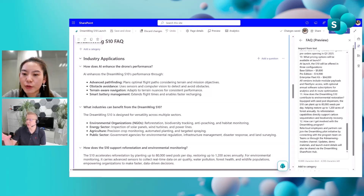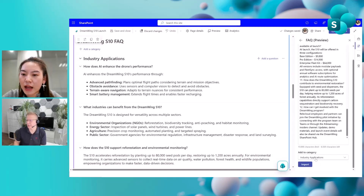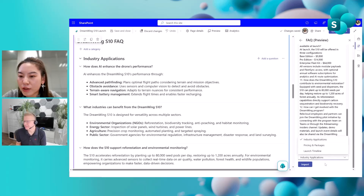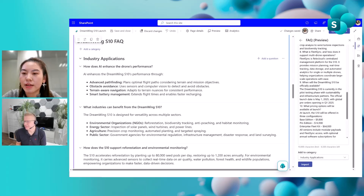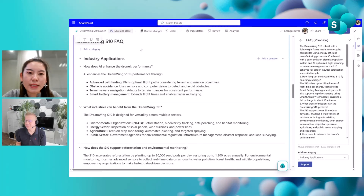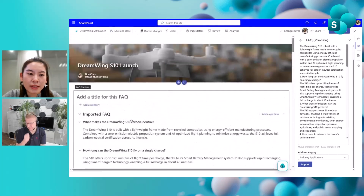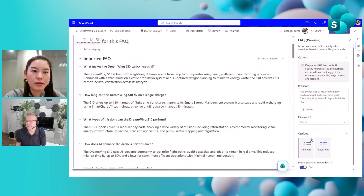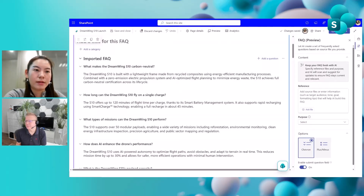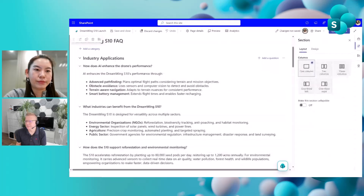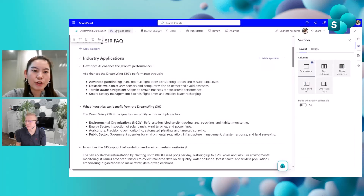When importing, you can add questions to an existing category or create a new category for them. Let me save this page.